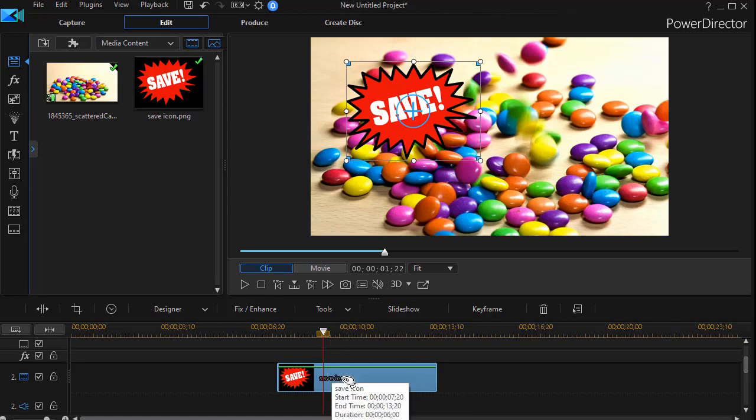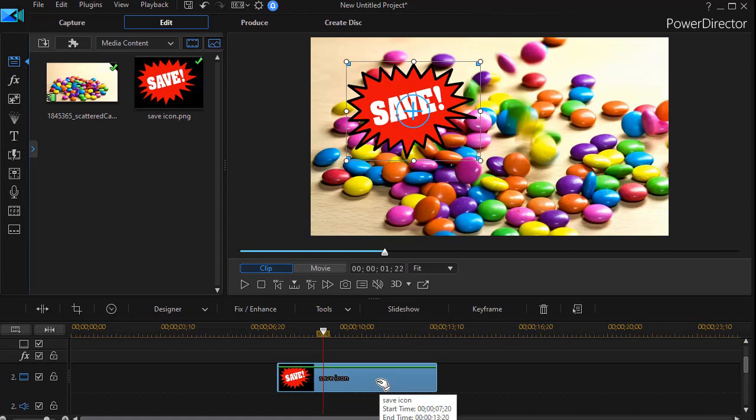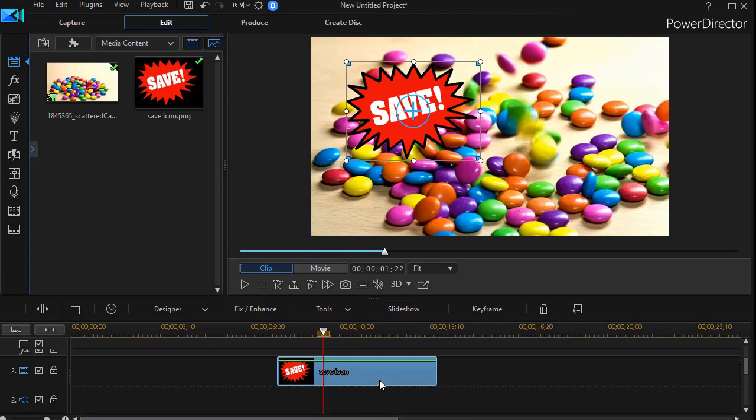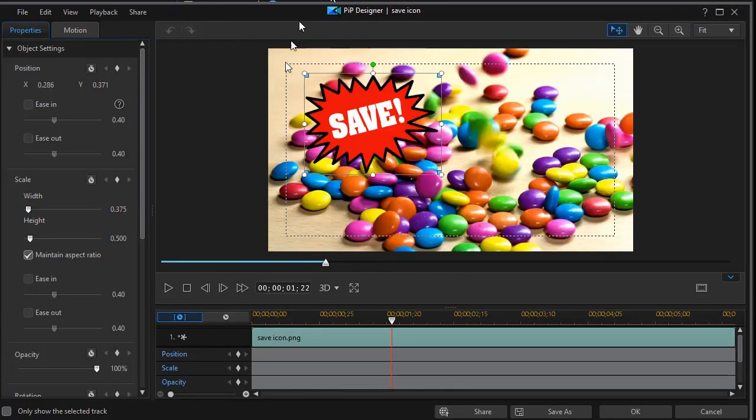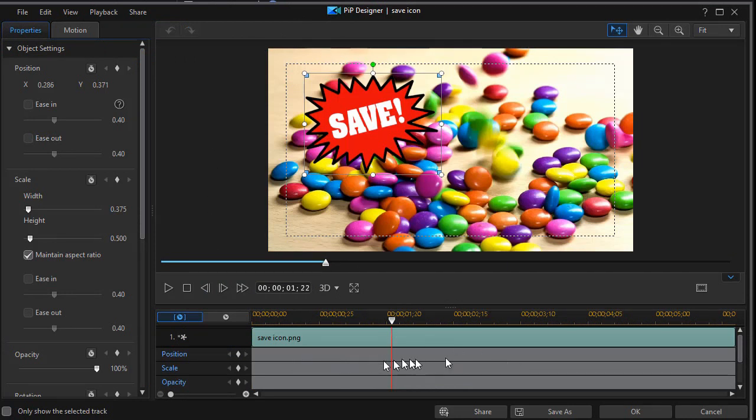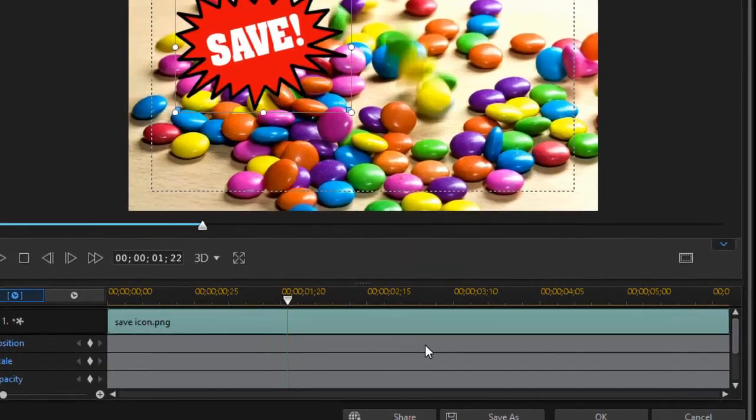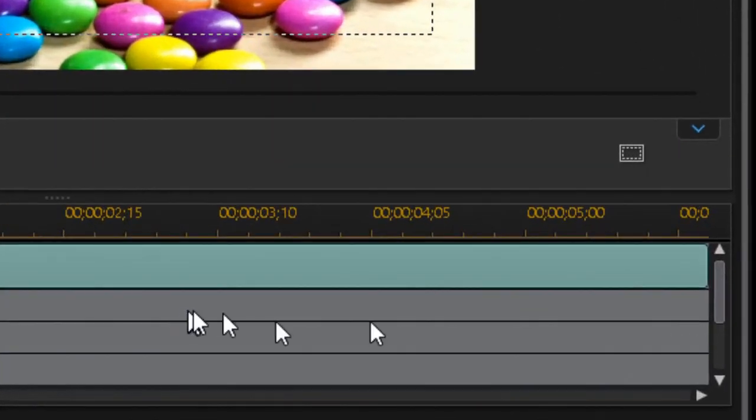Let me show you two ways to make that happen. The first way is by using the tool in the PIP designer. So I'm going to either double click on it or press the F2 key to get into the edit mode. And now I'm in my PIP designer. Now I have my keyframe tracks available below the preview screen.